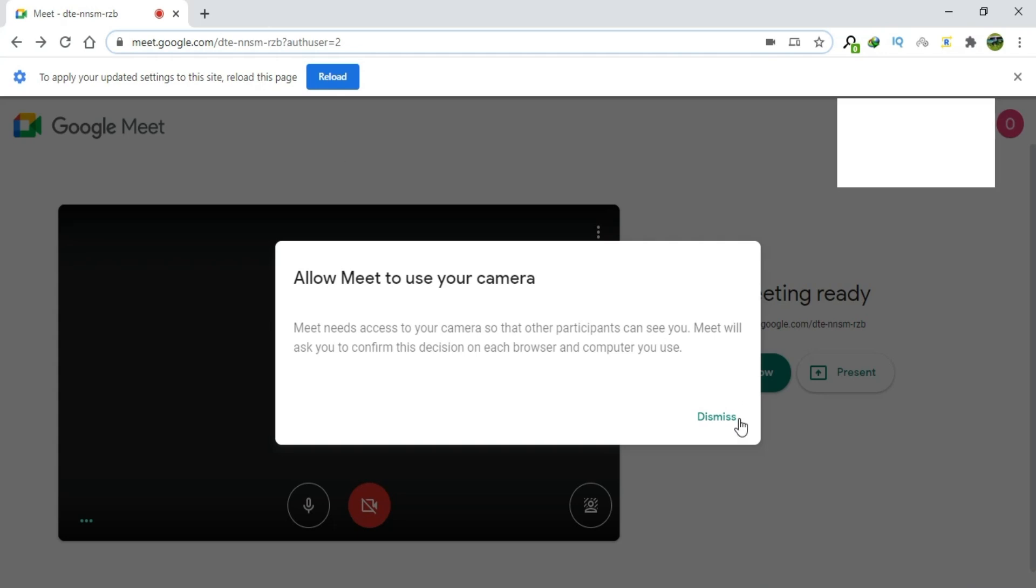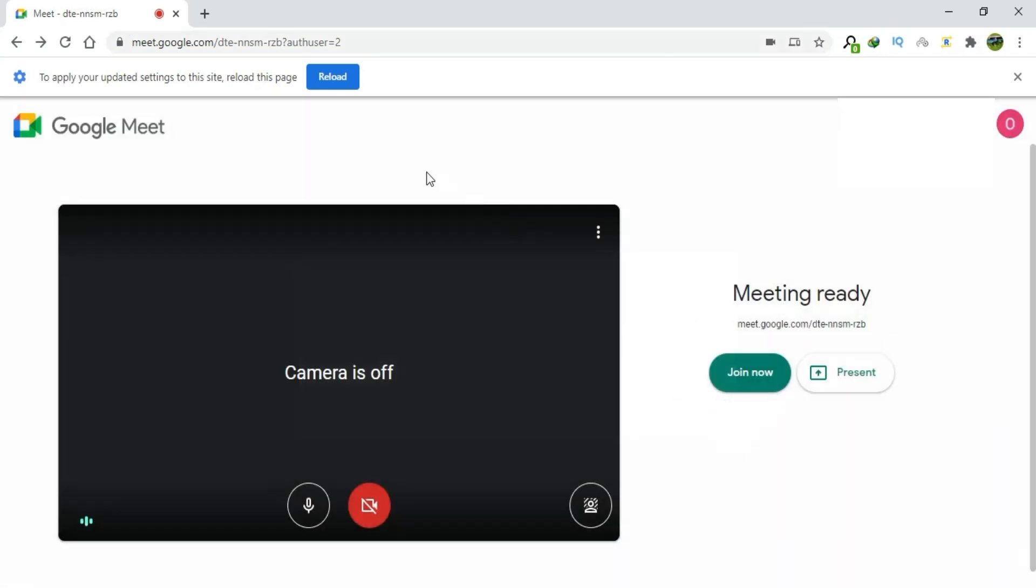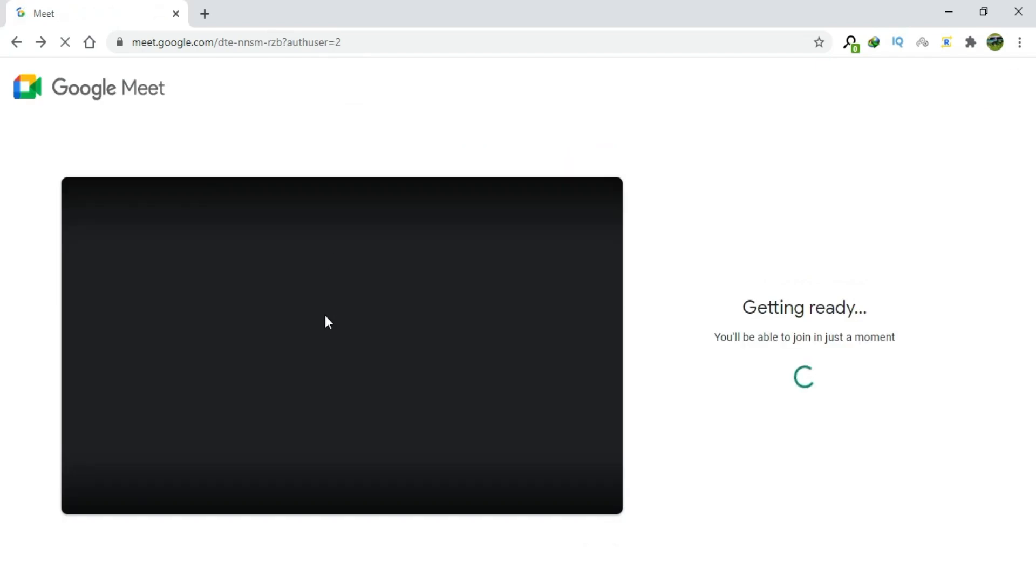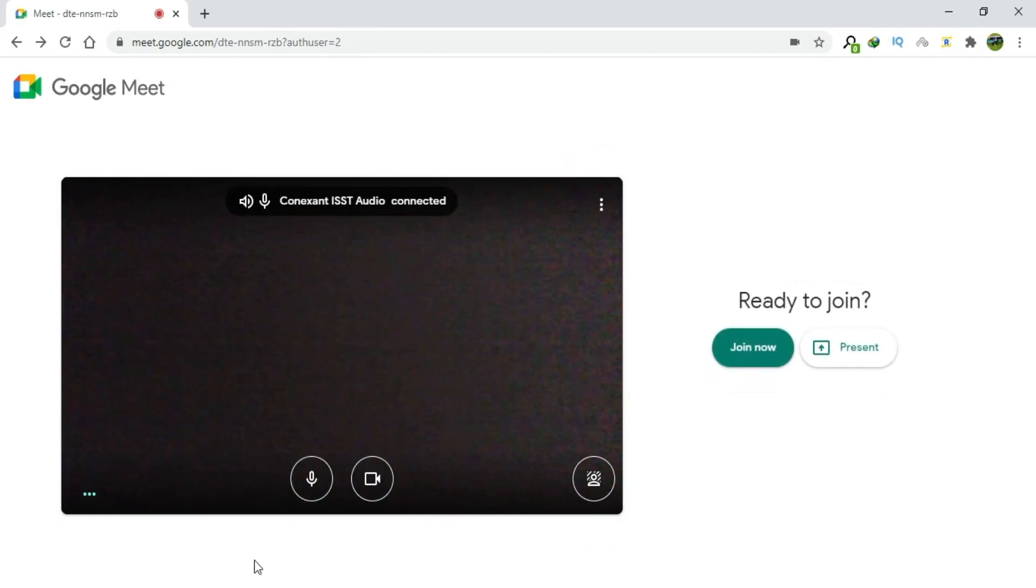Close this window. Click Dismiss. Click Reload. Here you can see that the camera has been unblocked.